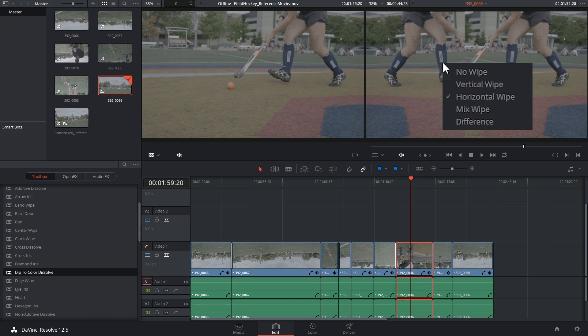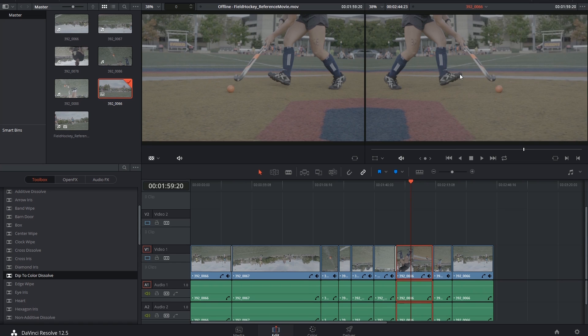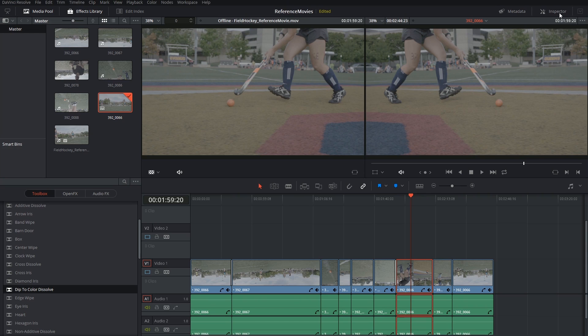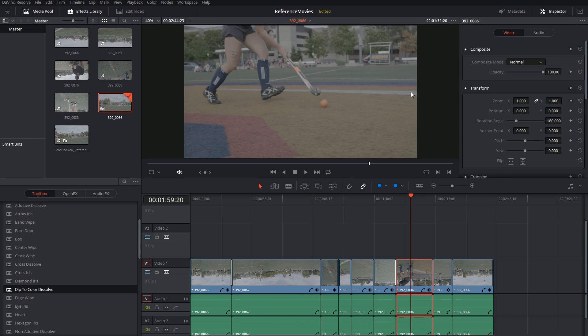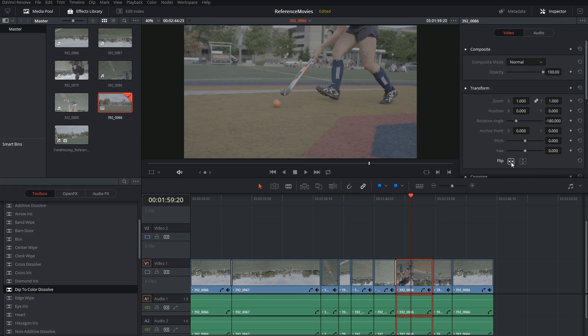So I can turn my wipe off by right clicking on the viewer and selecting no wipe and go into the inspector and flip the image.